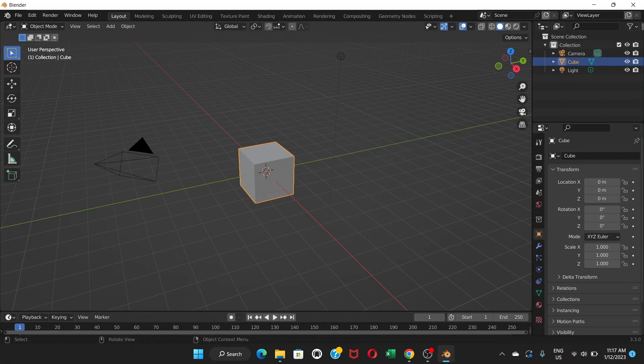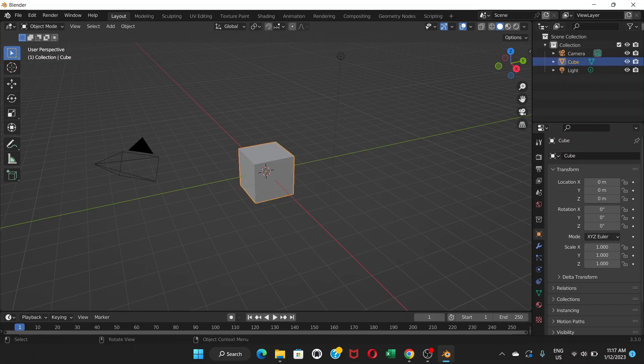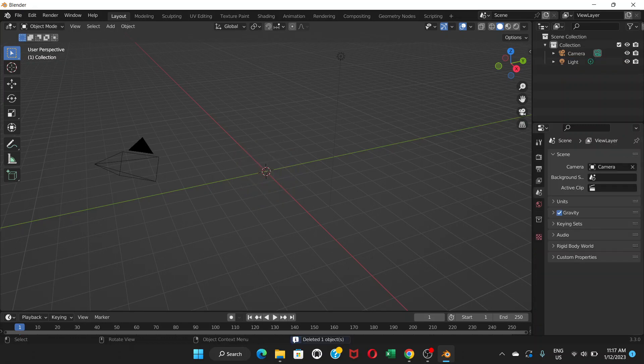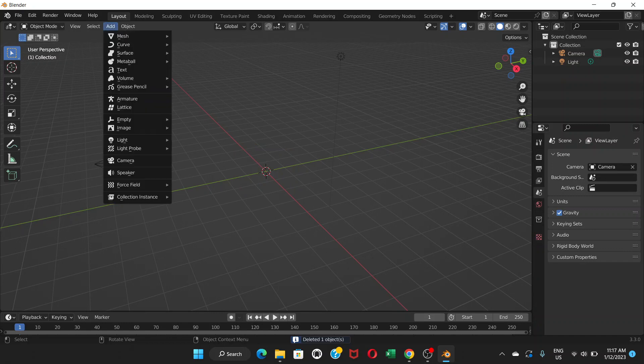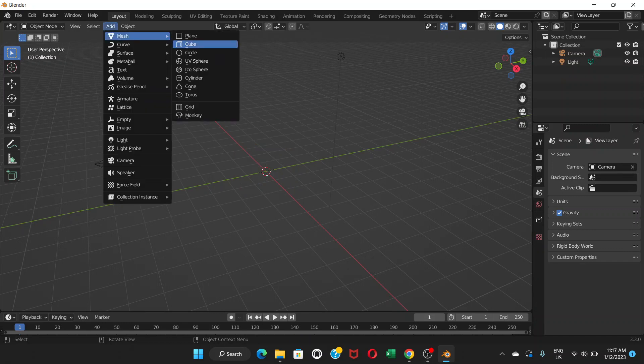The orange outline around the cube means it's already selected. If not, you can just click on the cube. After having this cube selected, you can press delete on your keyboard or press X to delete the object. After that, go to add, choose mesh, and then choose torus.